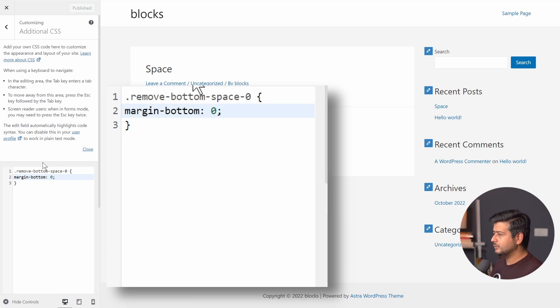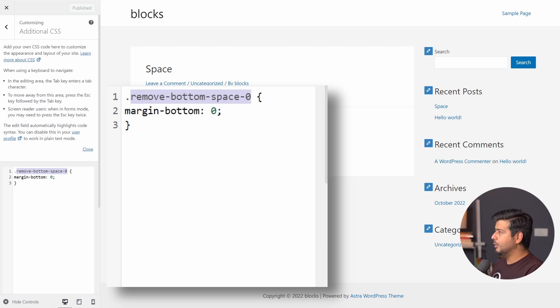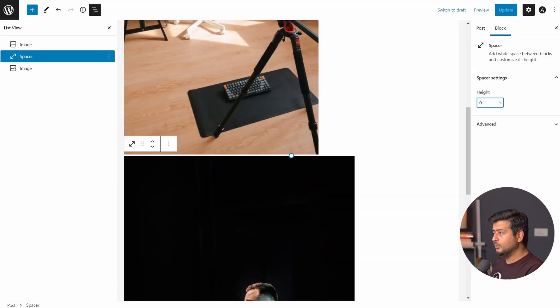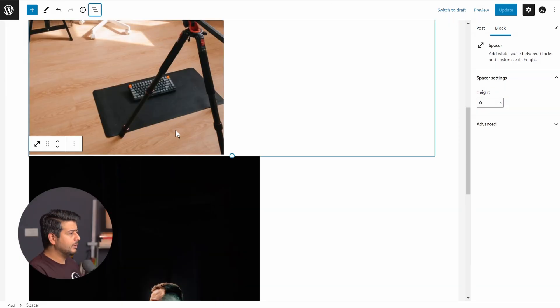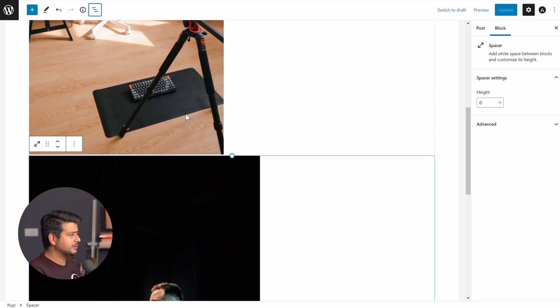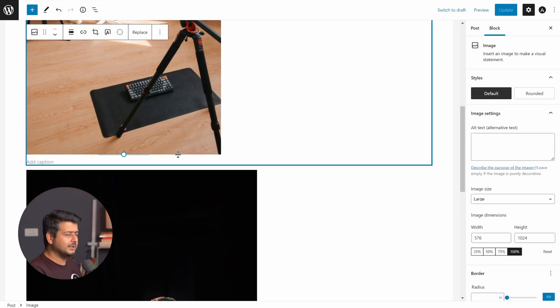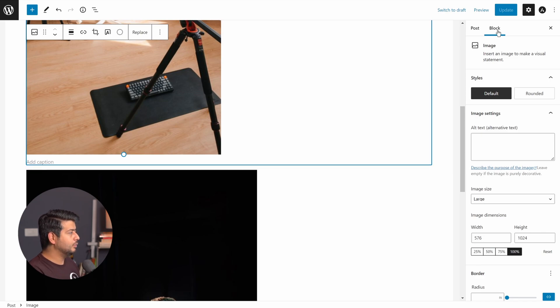I'll also, what I do is copy this name of the class without the dot. Without the dot. This is important. I'll copy it. I'll go back to the post, which I'm working with right now. Same post exactly. And what I'm going to do is right now, you might be thinking where did the space go? Because I haven't selected the block. As soon as I select the block, the spacing will appear for the caption. What I'm going to do is select the block, go to the block settings.